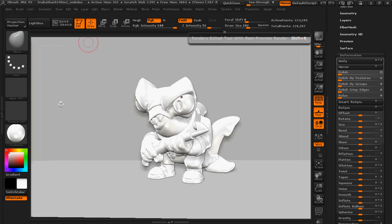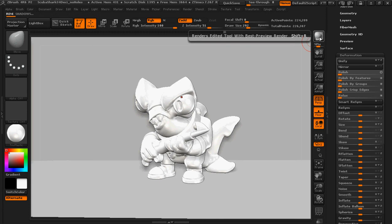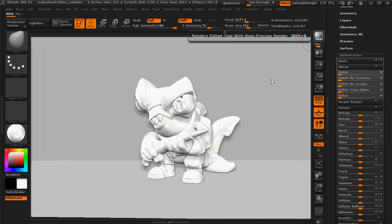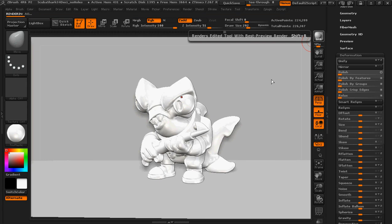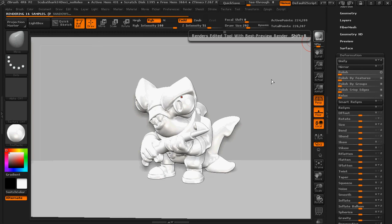And all you have to do to render the scene is to press this BPR button here. And it does take just a couple moments here to render it out, depending on the strength and speed of your computer and your graphics card and all that stuff. So in just a moment here, it'll have rendered out this image.